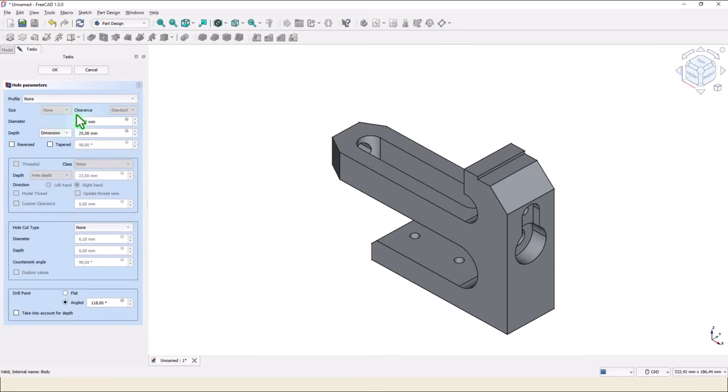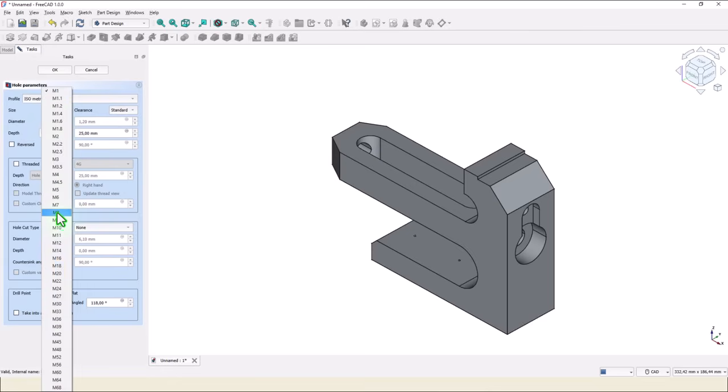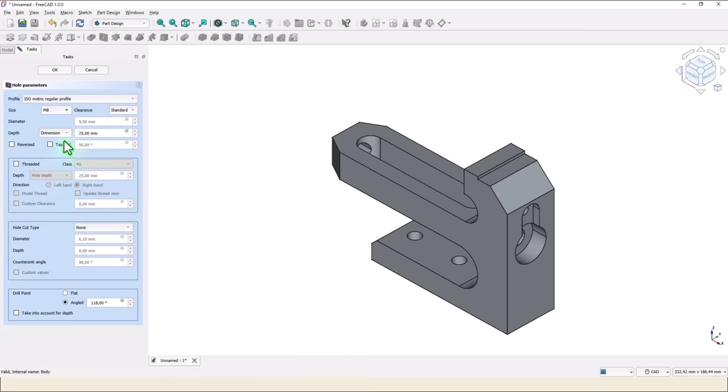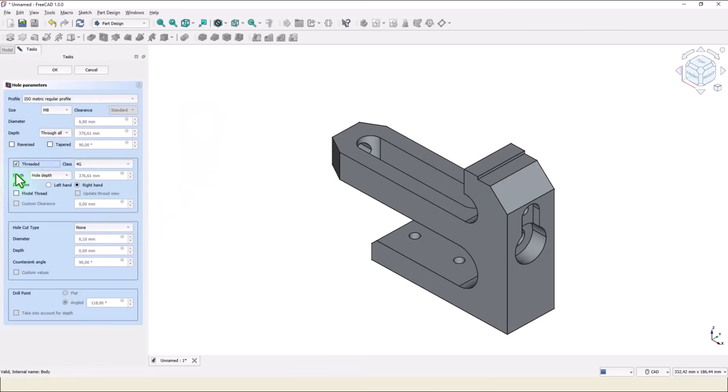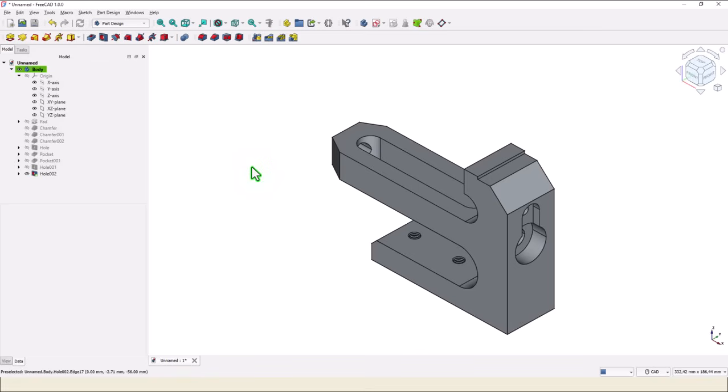Hole, isometric, regular profile, metric 8. Depth is through all. And we select threaded and model thread, even if this means that we have a greater value for the dimension of this file. OK, we wait a while, and we have these two holes with their profiles.